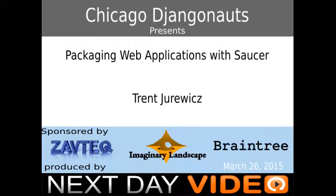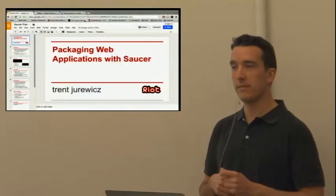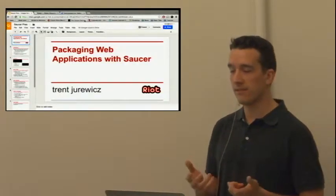I've had a need to package Django applications, or web applications in general, whether that be Django, Flask, or any other Python-based web application. My need I'll get into, but I've developed a project called Saucer that I don't know is actually a thing.